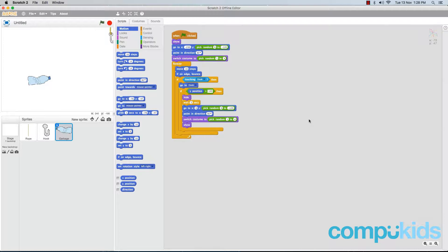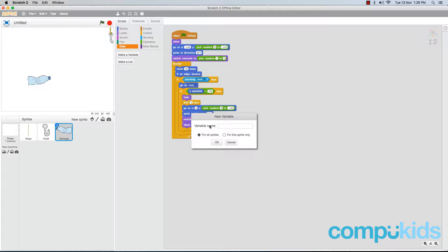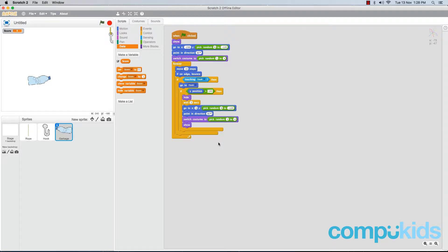The first thing we're going to do is create a new variable. Go to the Data tab and click on the first option, Make a Variable. We'll be presented with this dialog box. Type in the name of our variable, which is going to be 'score'. Make sure the option for all sprites is selected, and then click OK.